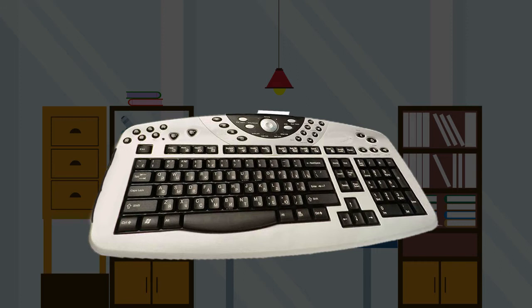A keyboard typically contains keys for individual letters, numbers and special characters, as well as keys for specific functions.